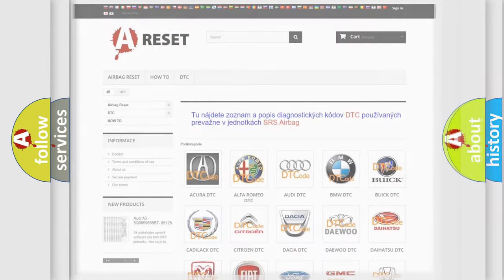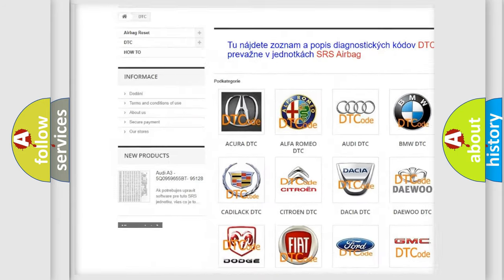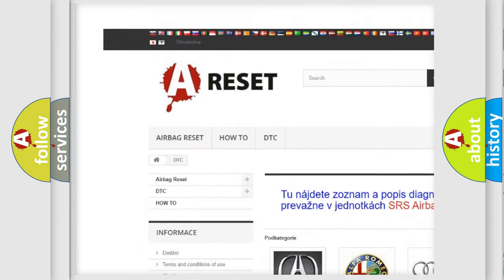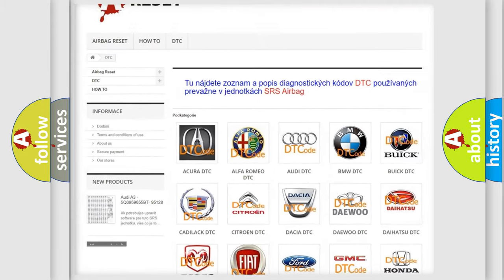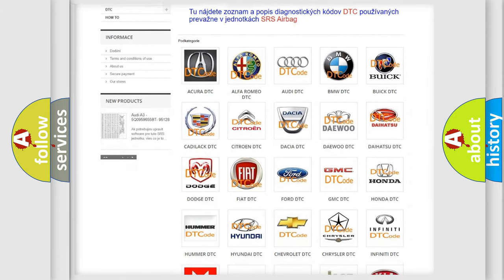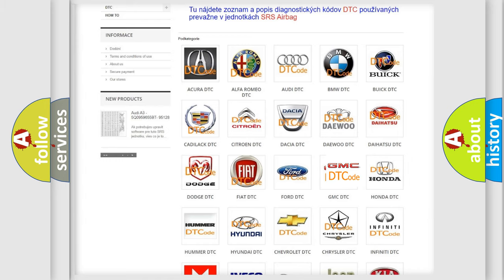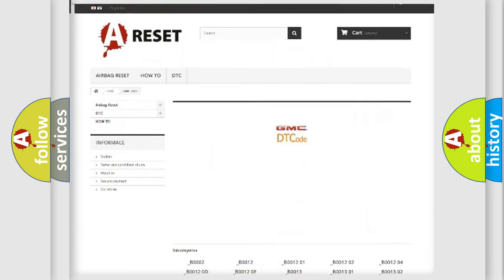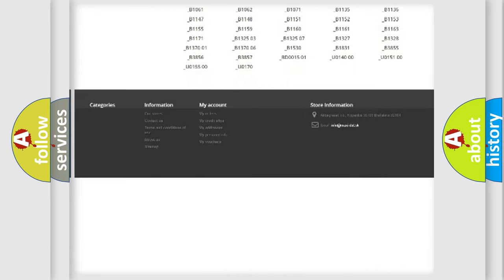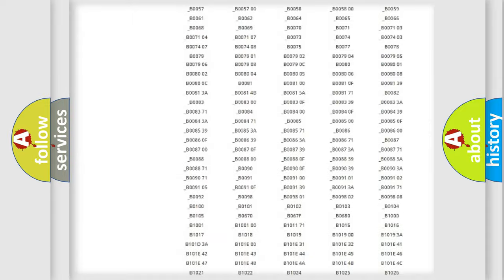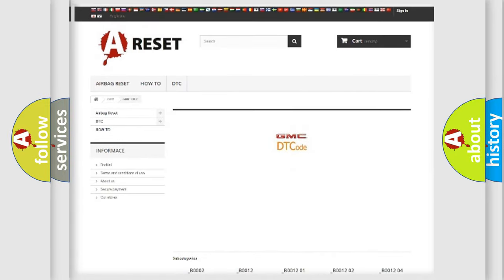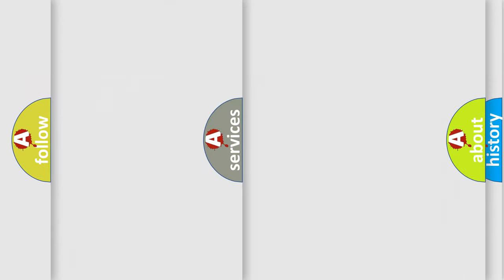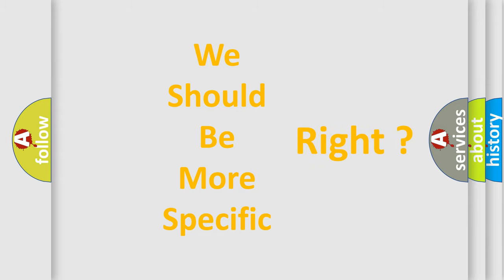Our website airbagreset.sk produces useful videos for you. You do not have to go through the OBD2 protocol anymore to know how to troubleshoot any car breakdown. You will find all the diagnostic codes that can be diagnosed in GMC vehicles, and also many other useful things. The following demonstration will help you look into the world of software for car control units.